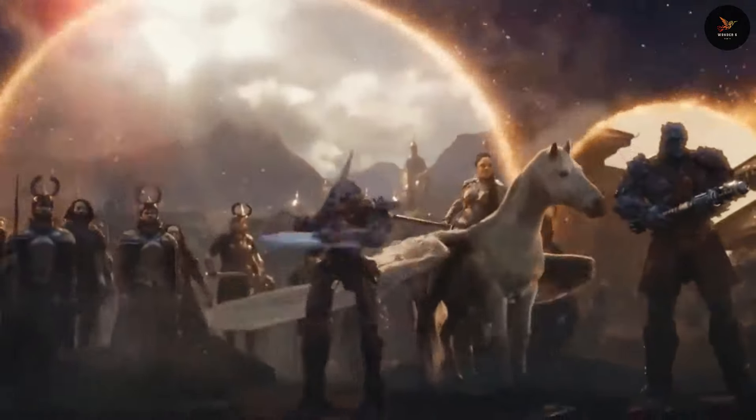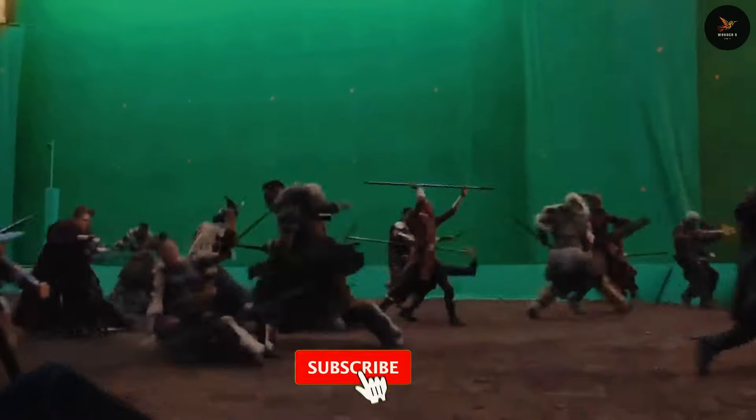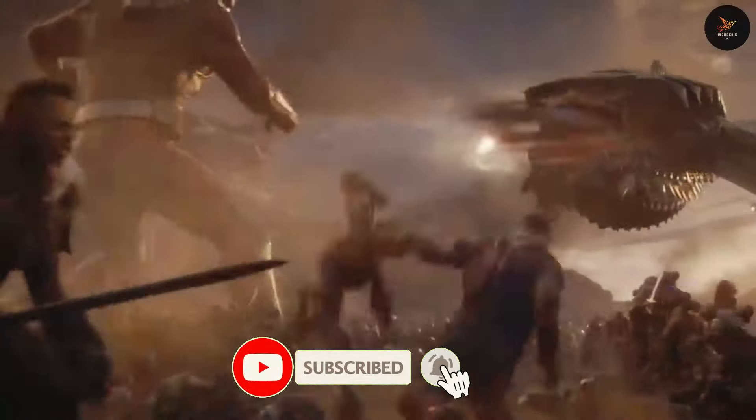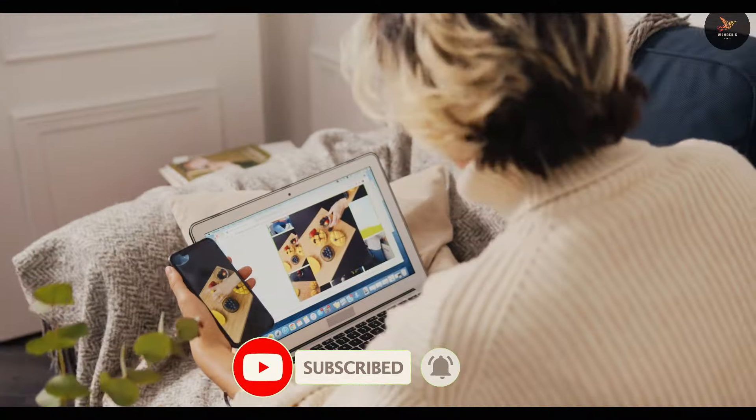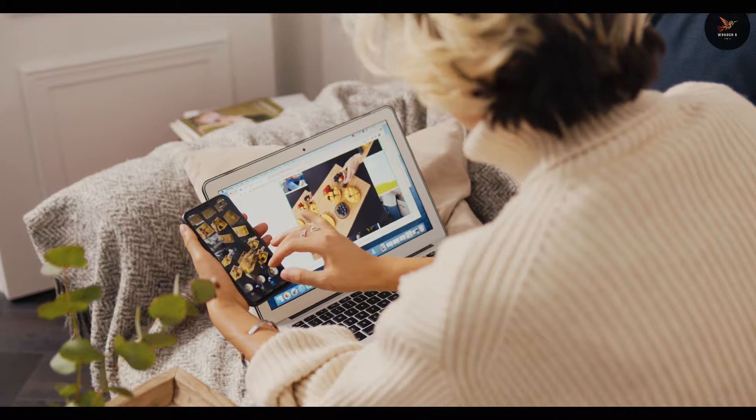Which of these movies do you think has the best VFX? If you like the video, please like it. Don't forget to subscribe to Wonder 5. Goodbye.